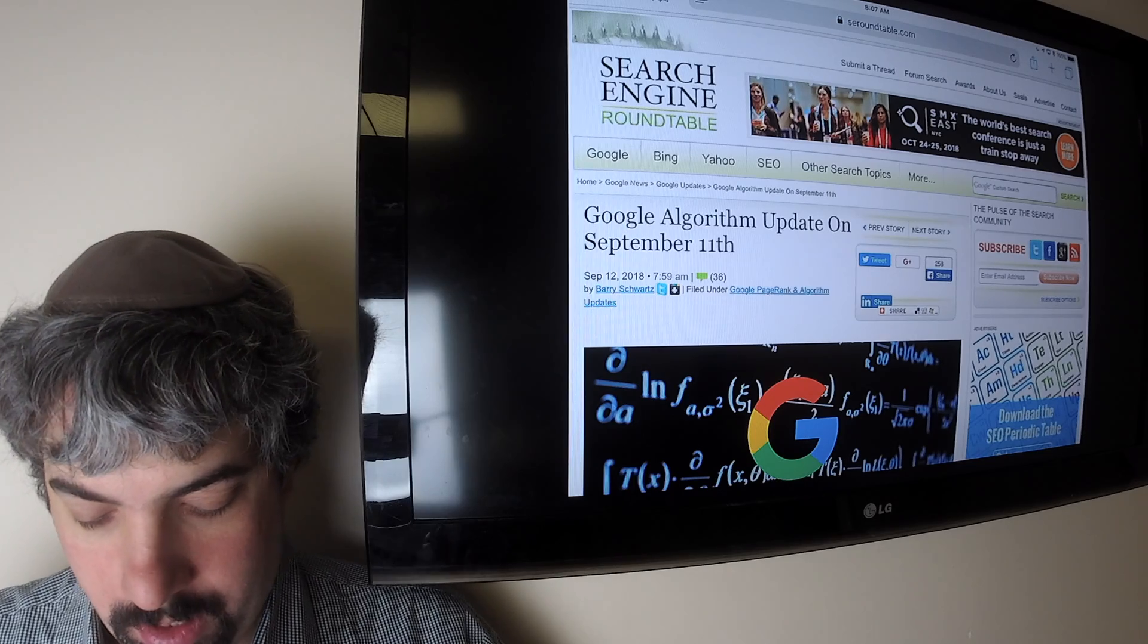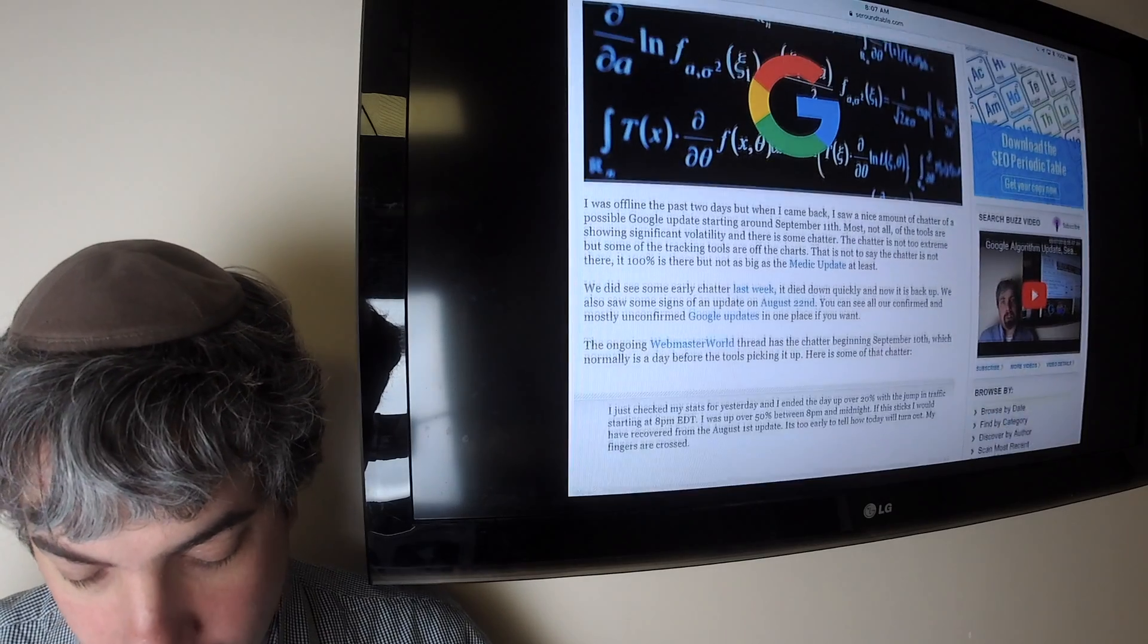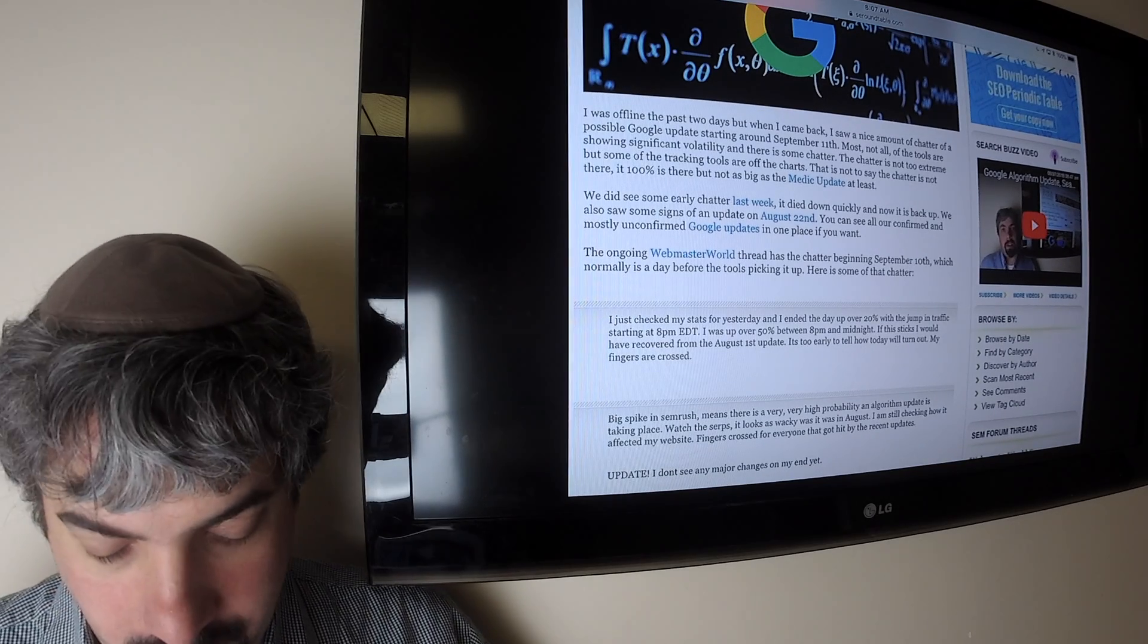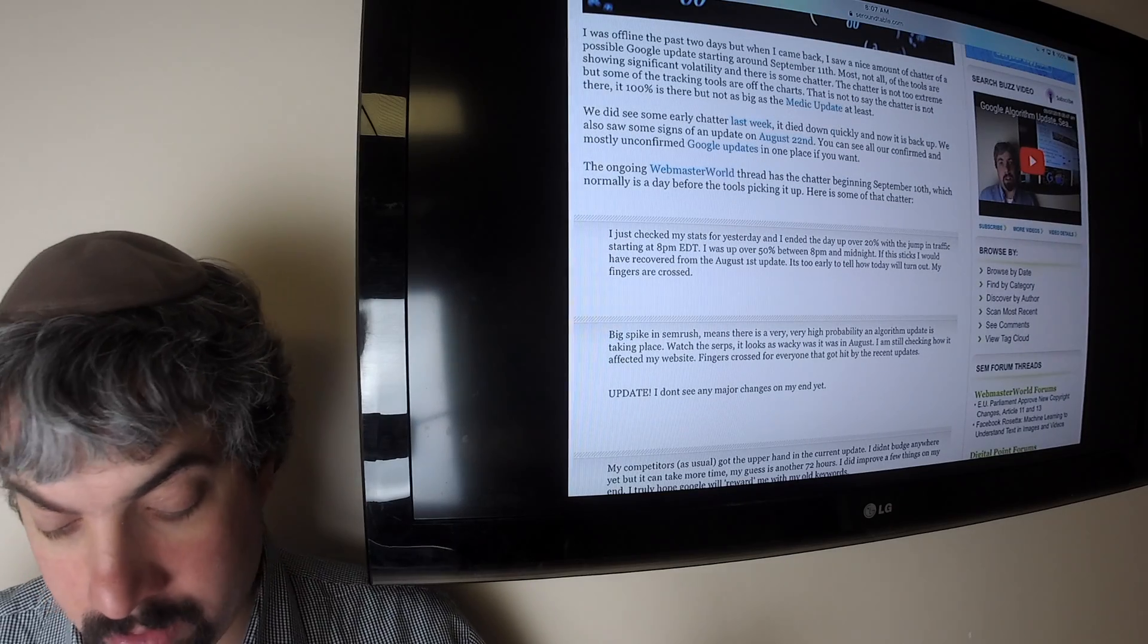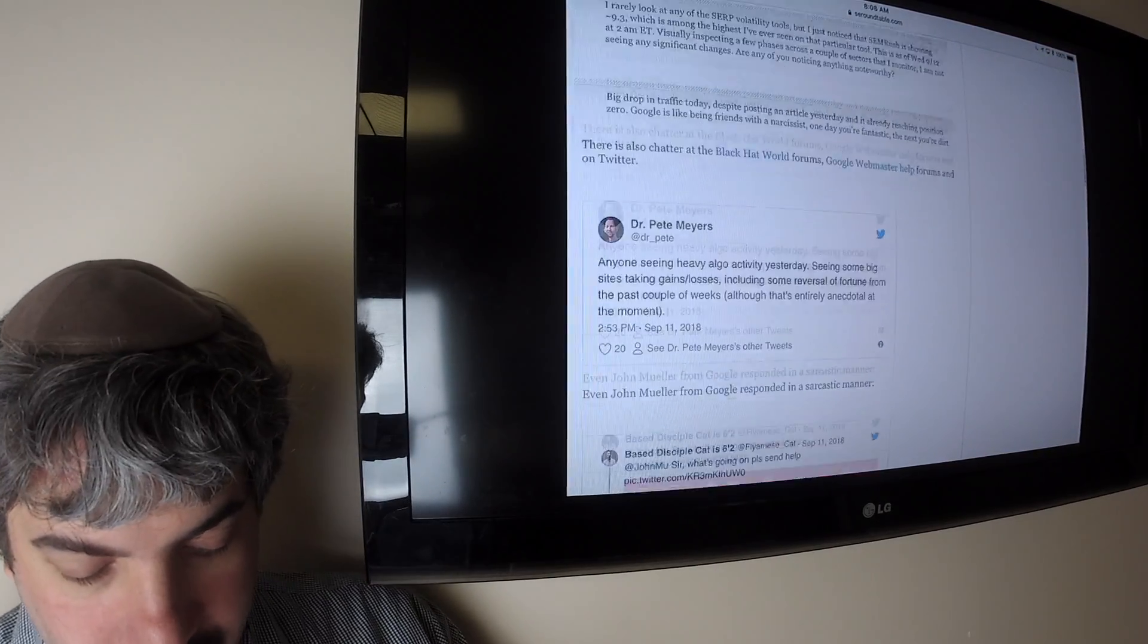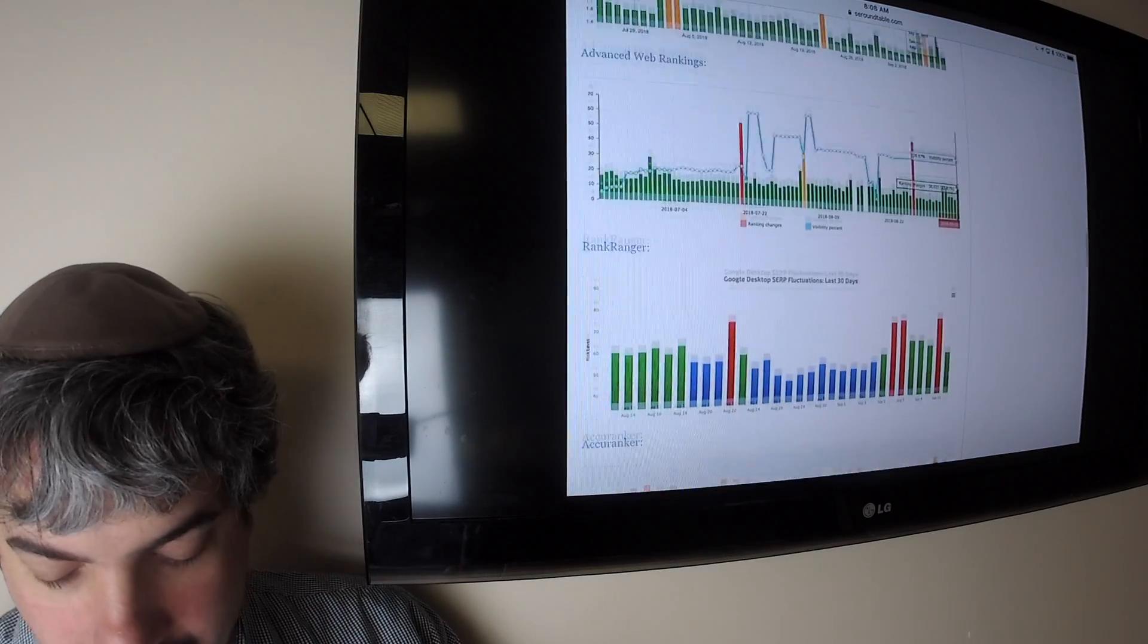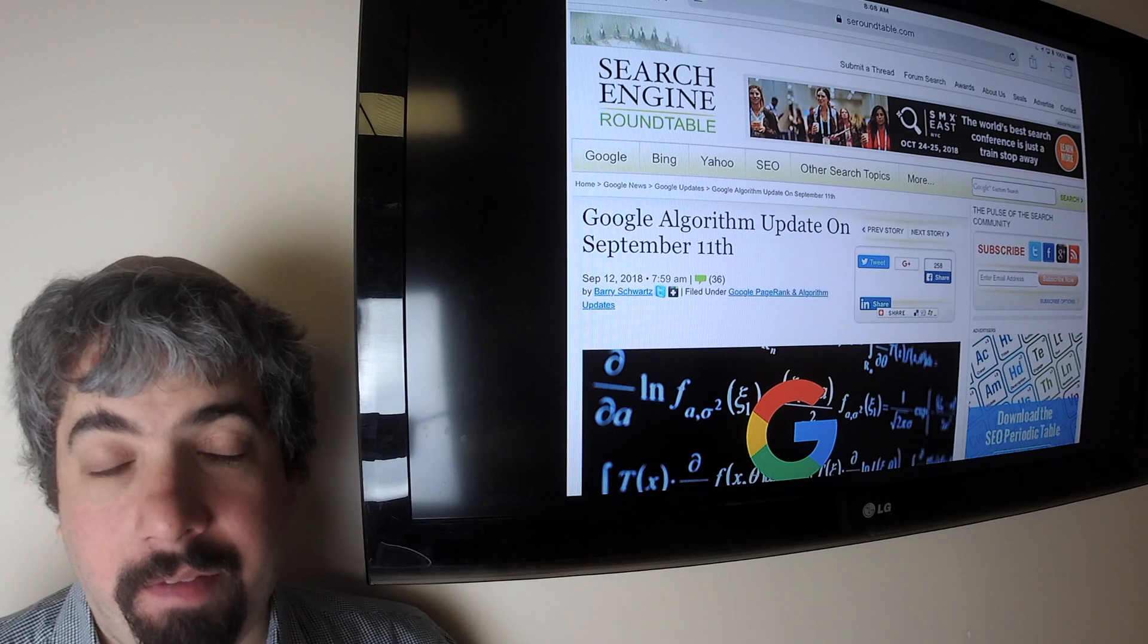First up, there seemed to be a Google update around September 11th or so, maybe kicking off a little bit around September 10th as well. There was some chatter around this. It didn't seem to be as much as the medic update from the past. There was some chatter last week and also August 22nd around some Google updates, but this one seems to have more chatter than the previous couple updates that were not confirmed. The tools are all going nuts around this. Some have calmed down, some are still high, but there definitely did seem to be some type of Google update around September 11th.